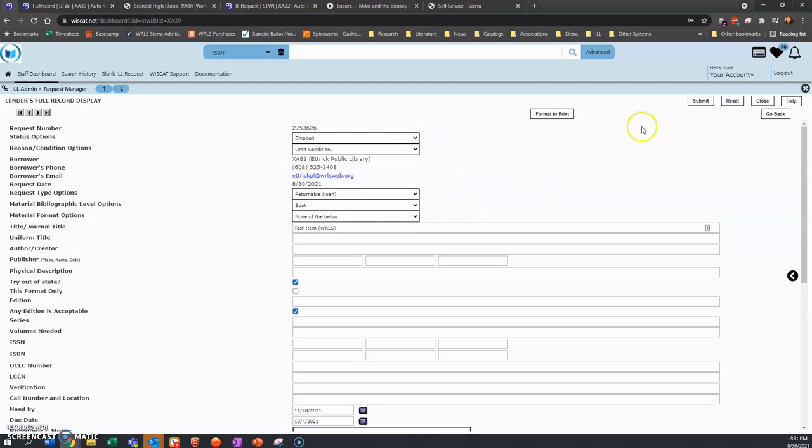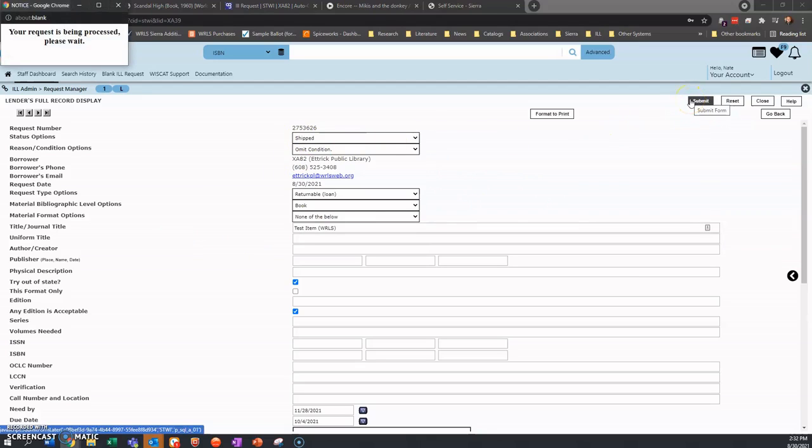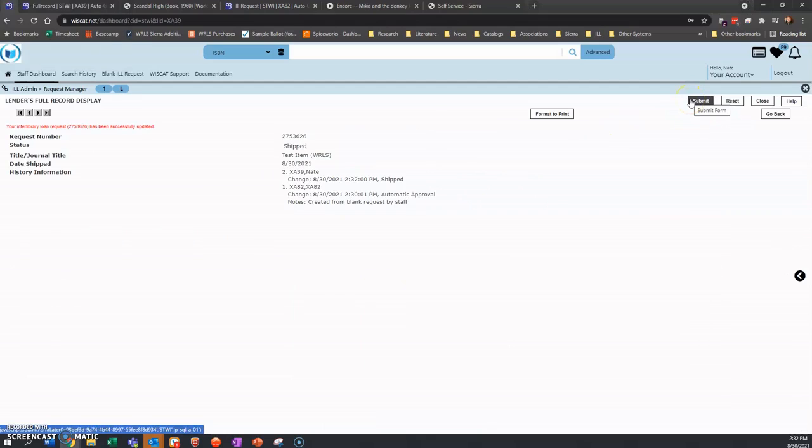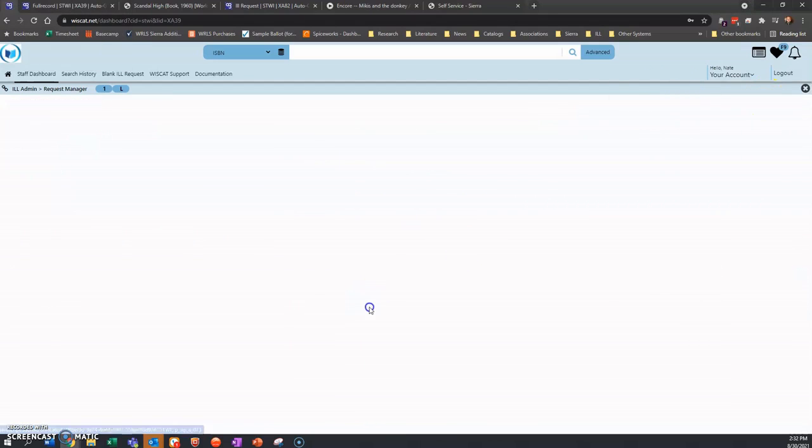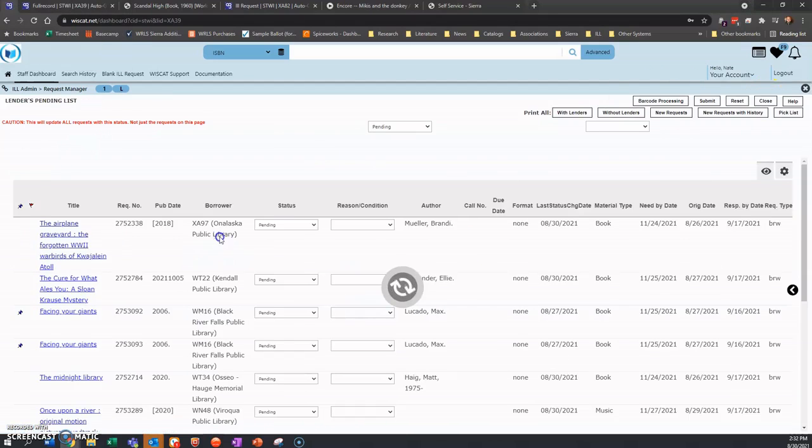So we're going to go to shipped and we're going to go to submit. We're going to go to close. We're not done yet, though.